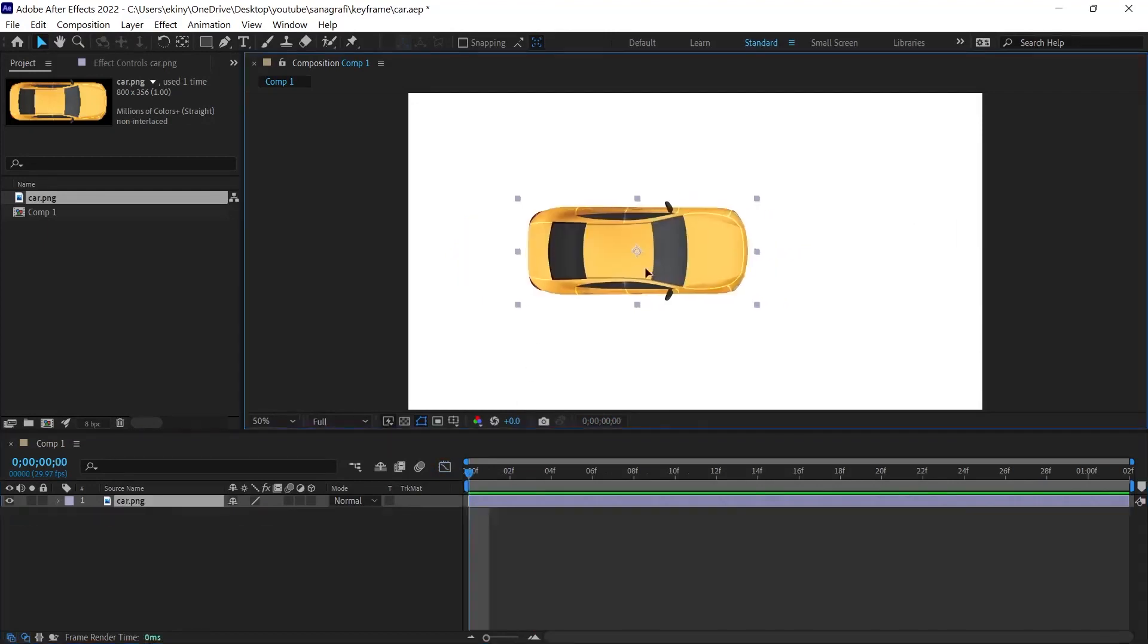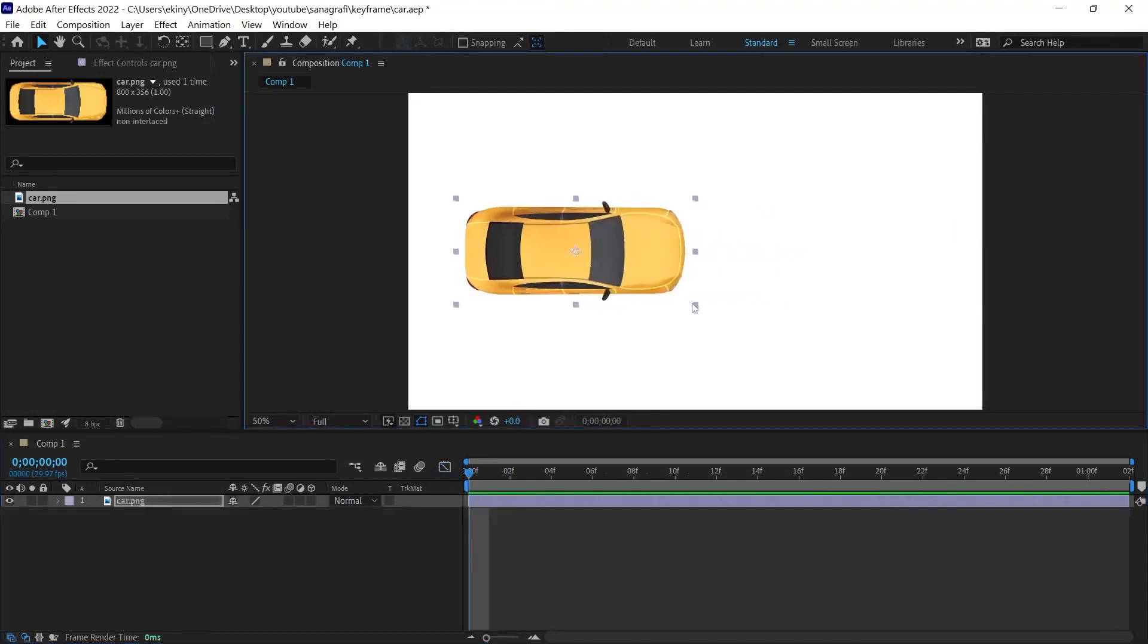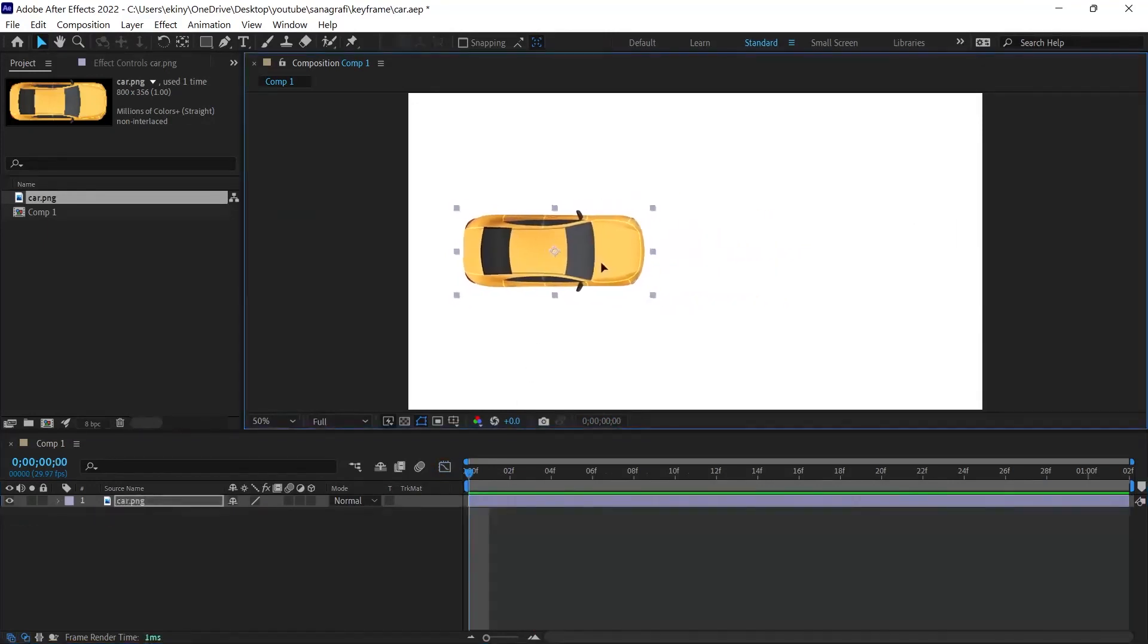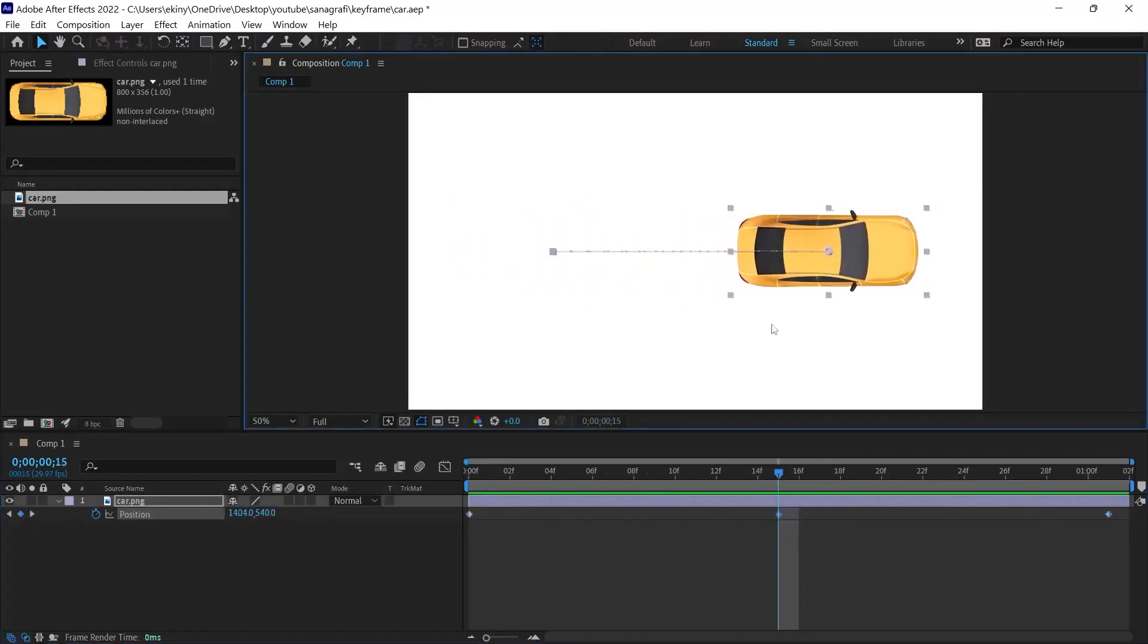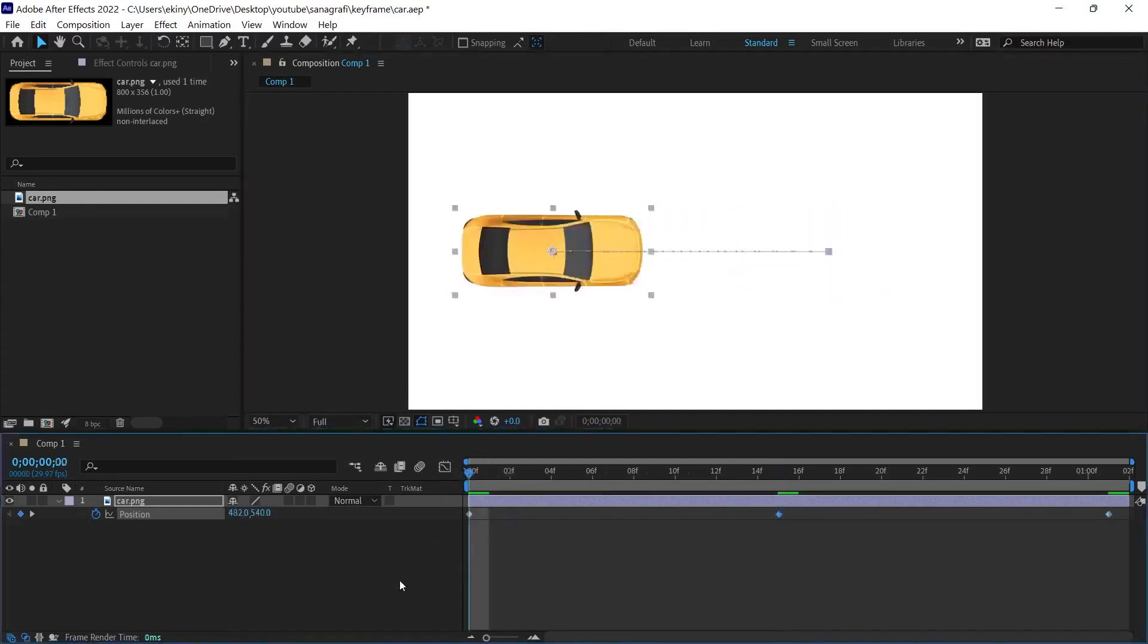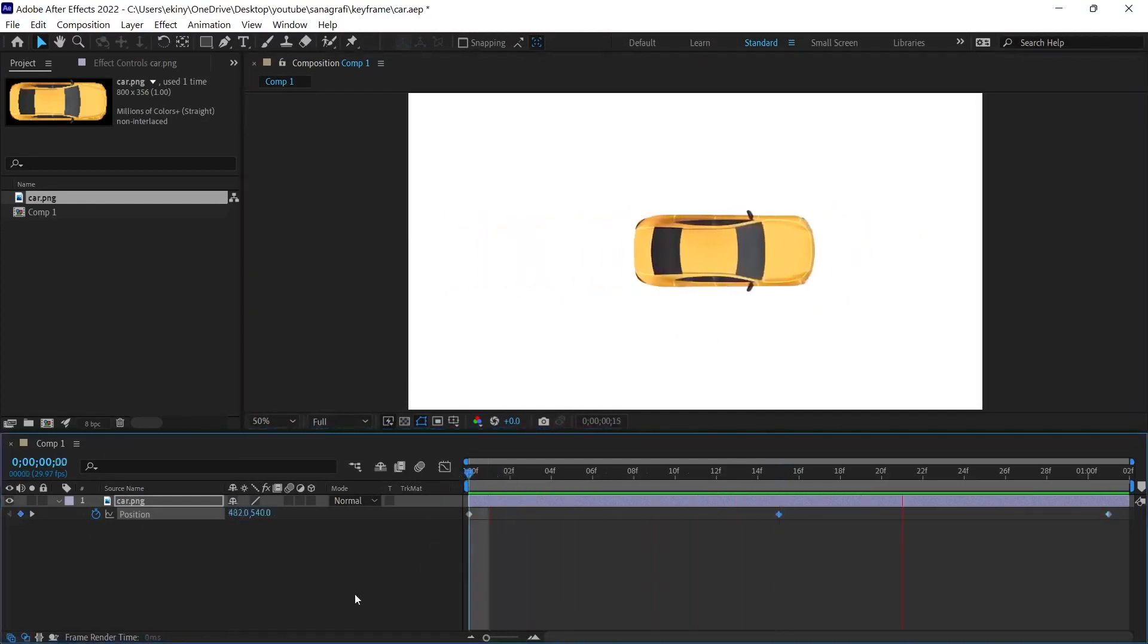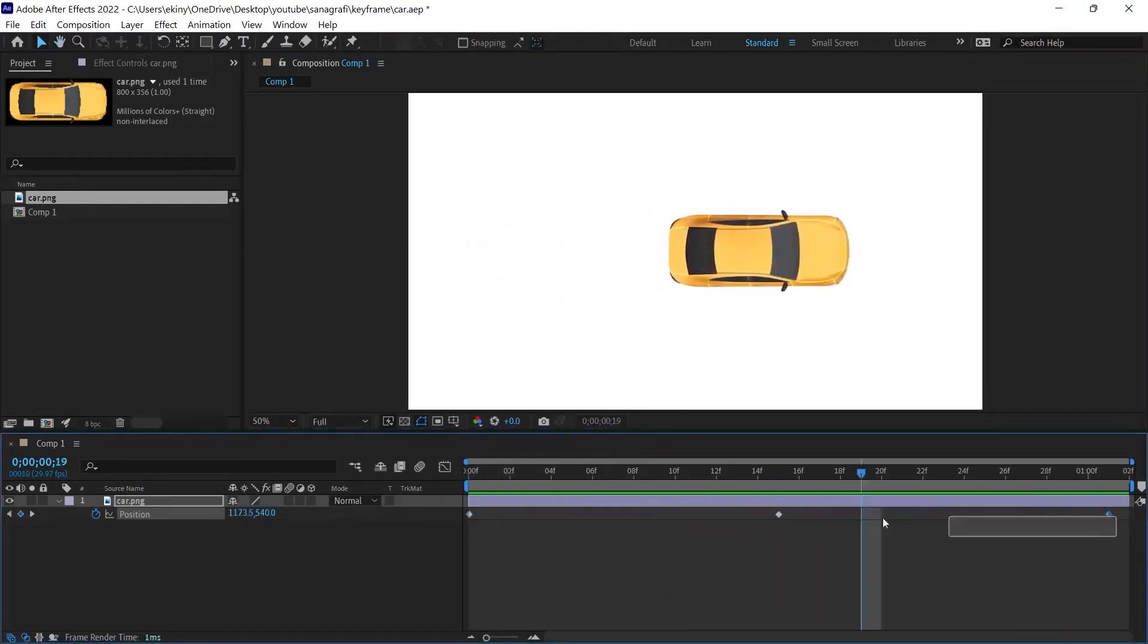Let's just give a keyframe. I take the car to the left and here I give a position keyframe. At the end of the timeline, I also give a keyframe. And while the timeline is in the middle, I move the object like this. Normally, when we play it this way, it will be a static animation.